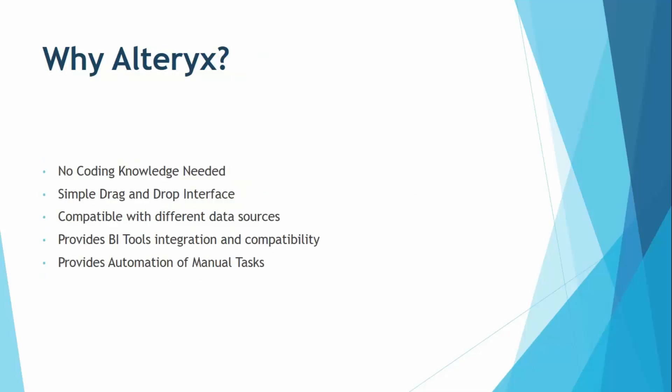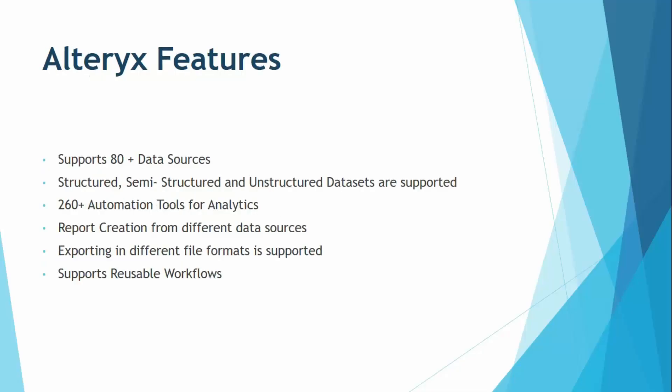Now, last but not the least, it is actually the most important feature of Alteryx. That is, it provides automation of the manual tasks. So all the tasks that you had been doing manually up till now, you can actually automate them with the help of Alteryx. And once you have automated those tasks and once the workflow is created, you do not have to create it again and again. Simply, you can reuse it as many times as you want.